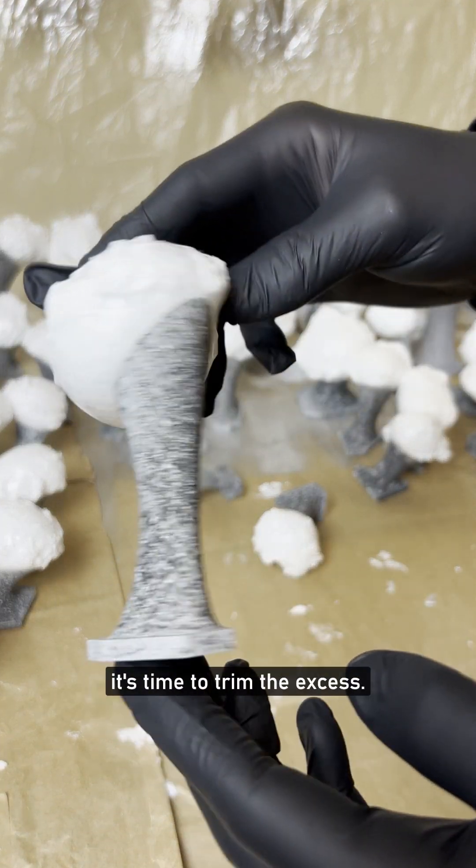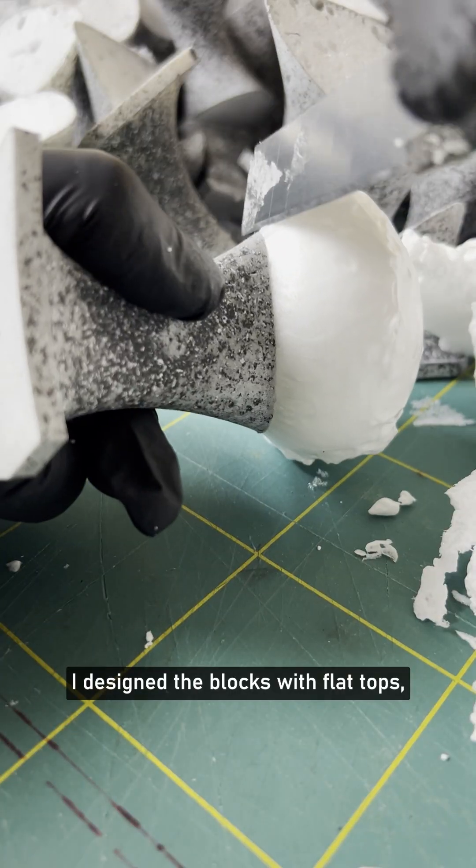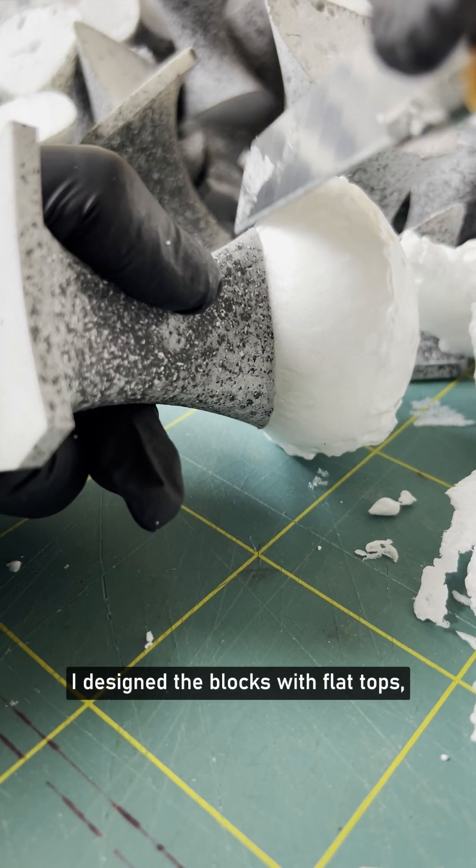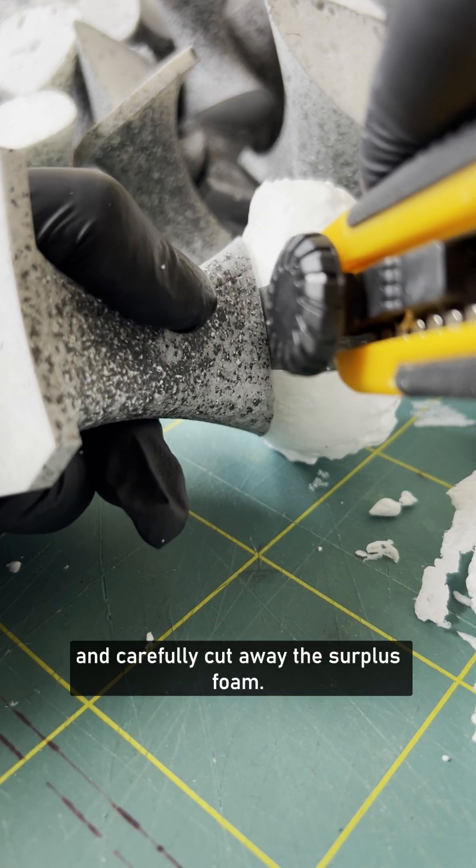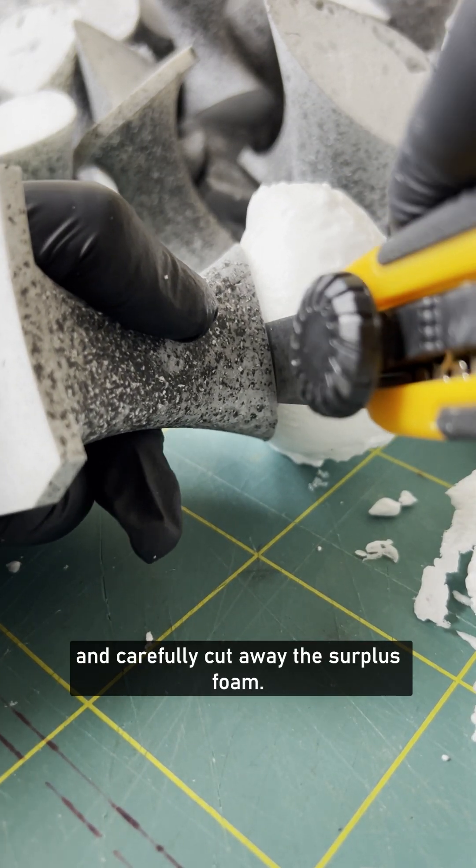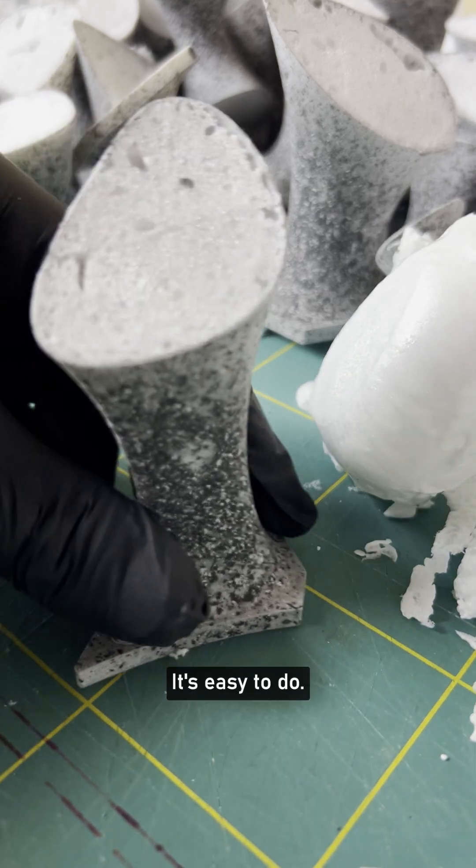Once the foam has set, it's time to trim the excess. I designed the blocks with flat tops, so just grab a knife and carefully cut away the surplus foam. It's easy to do.